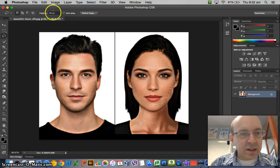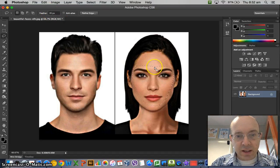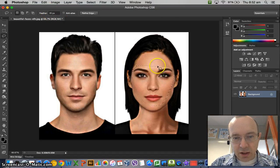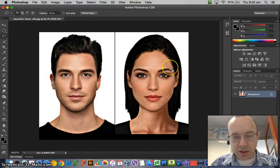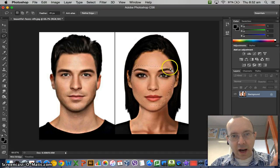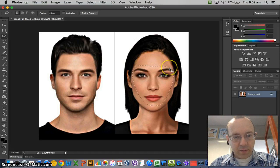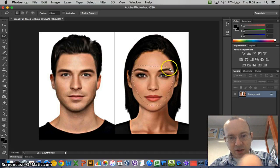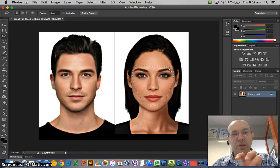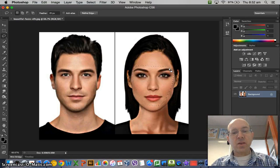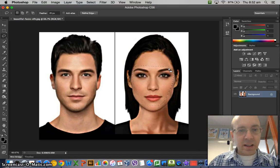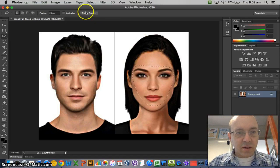You'll notice we've got here this thing that says feather. Feathering has to do with the edge. You don't want the edge to be too hard — it'll make it look like you've just cut it out like a piece of paper and stuck it on from a magazine. That's not going to look good.